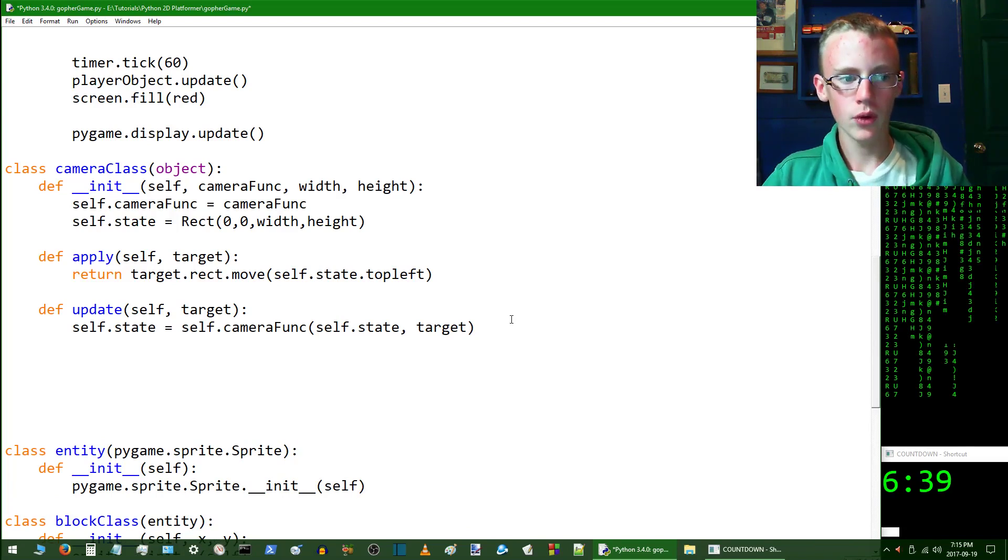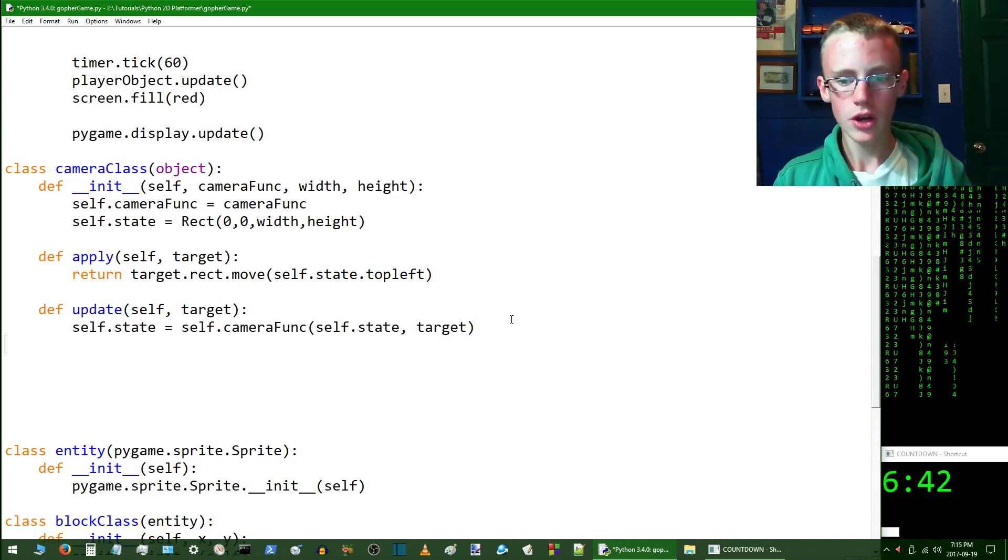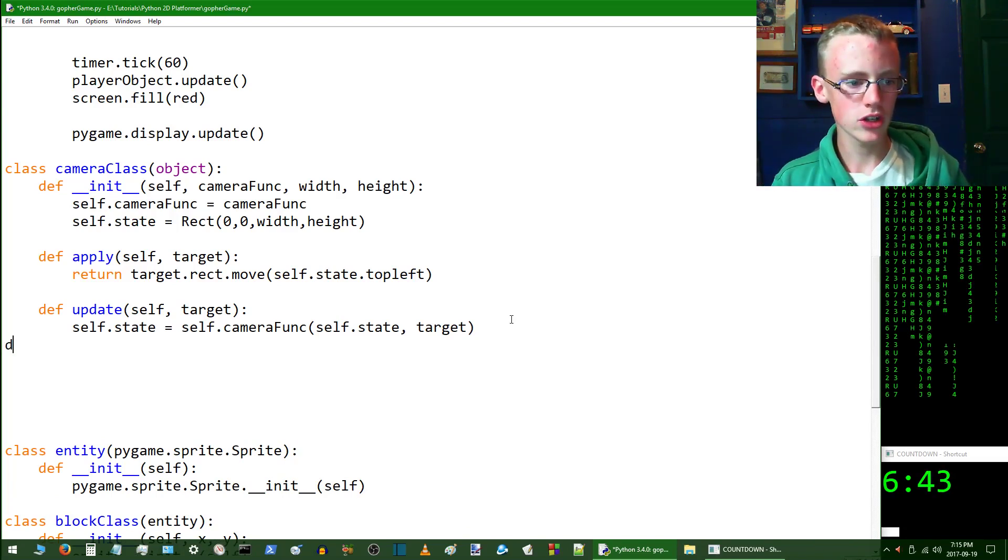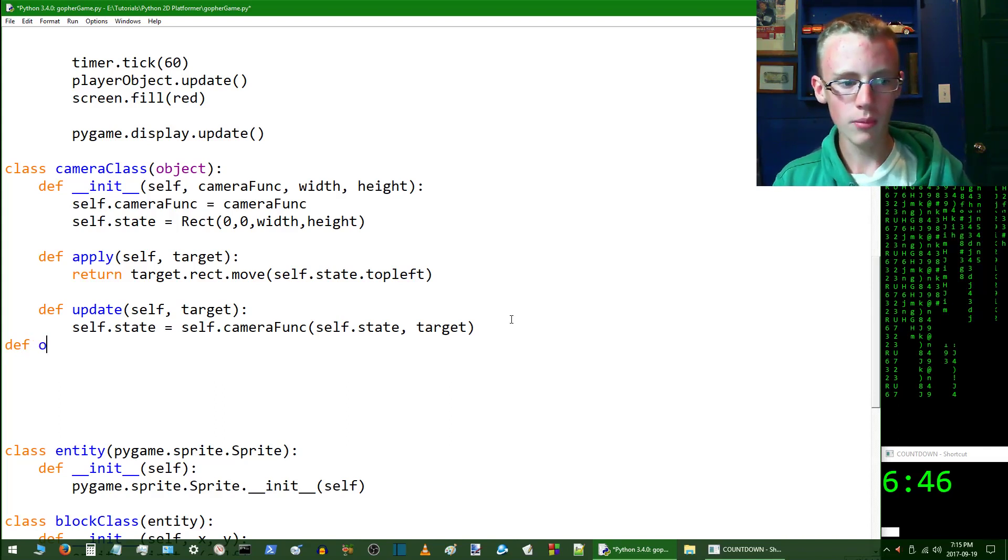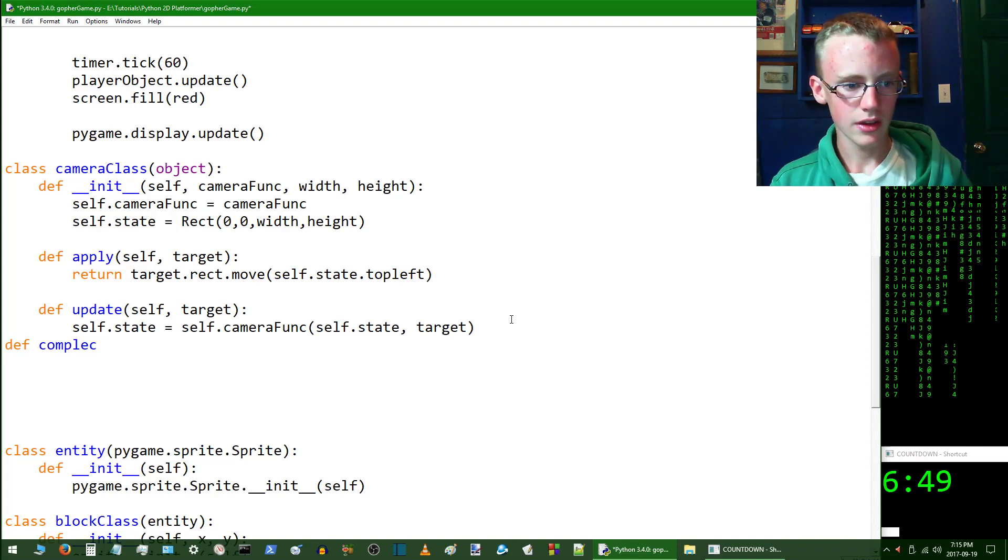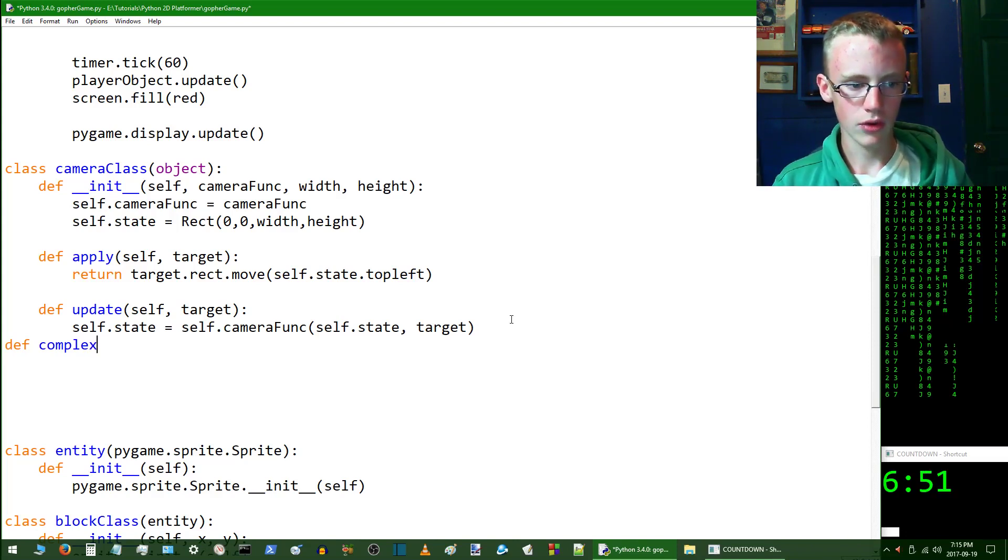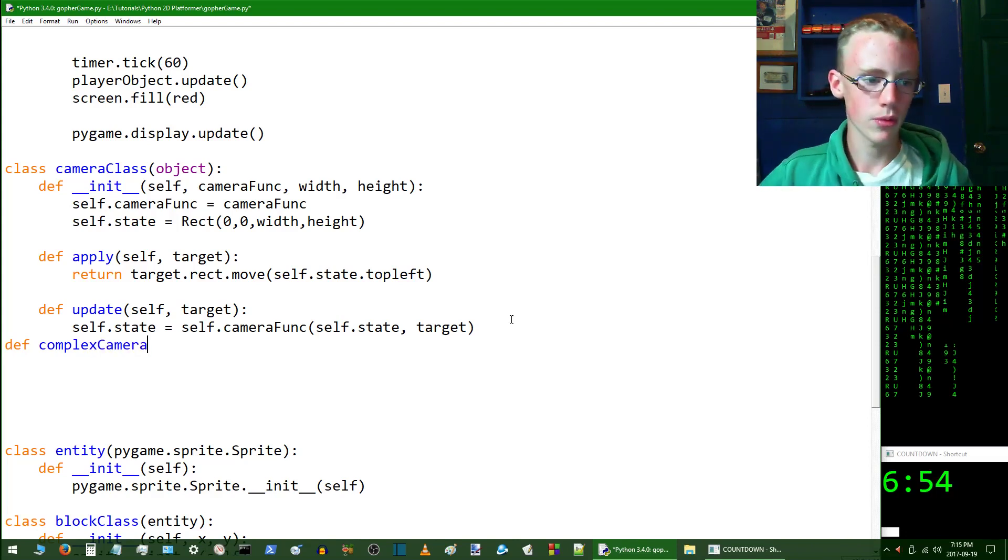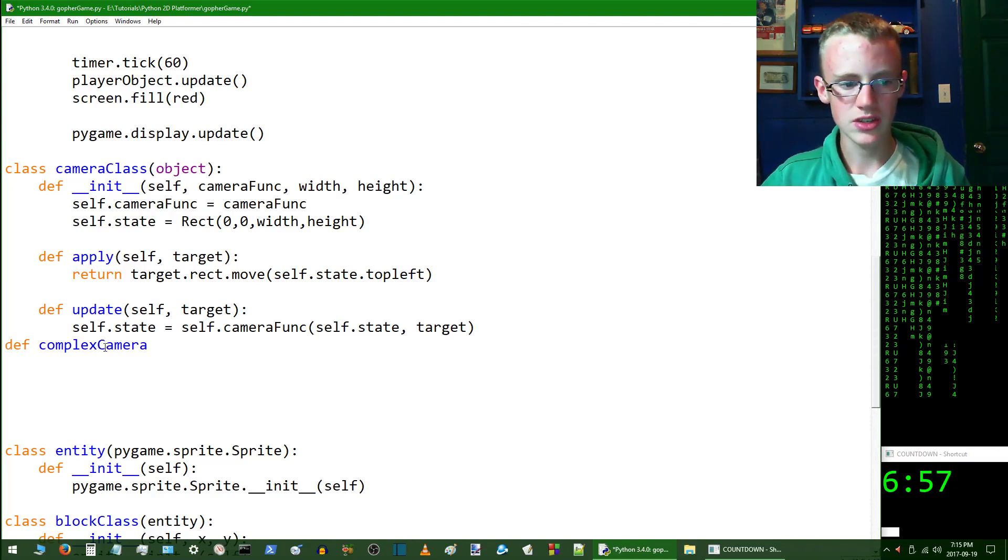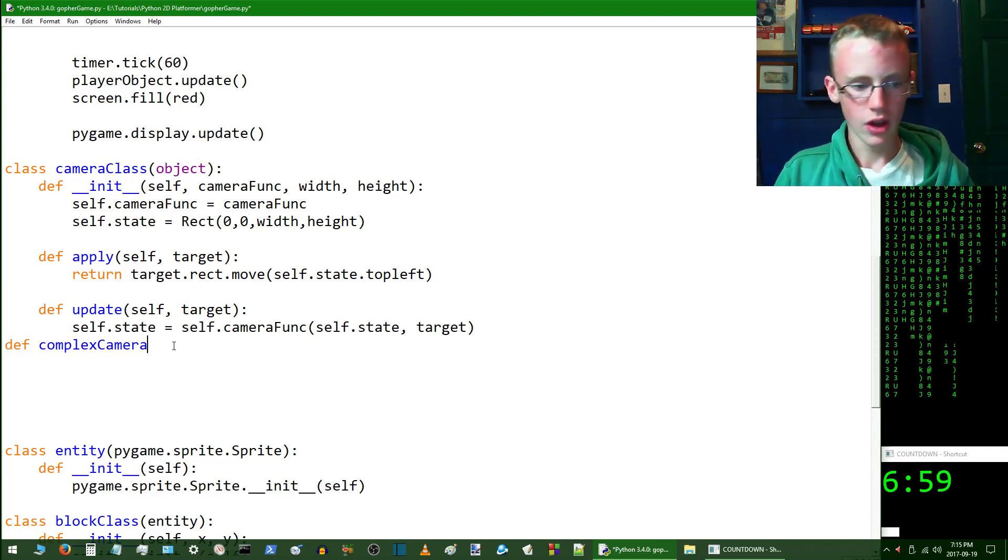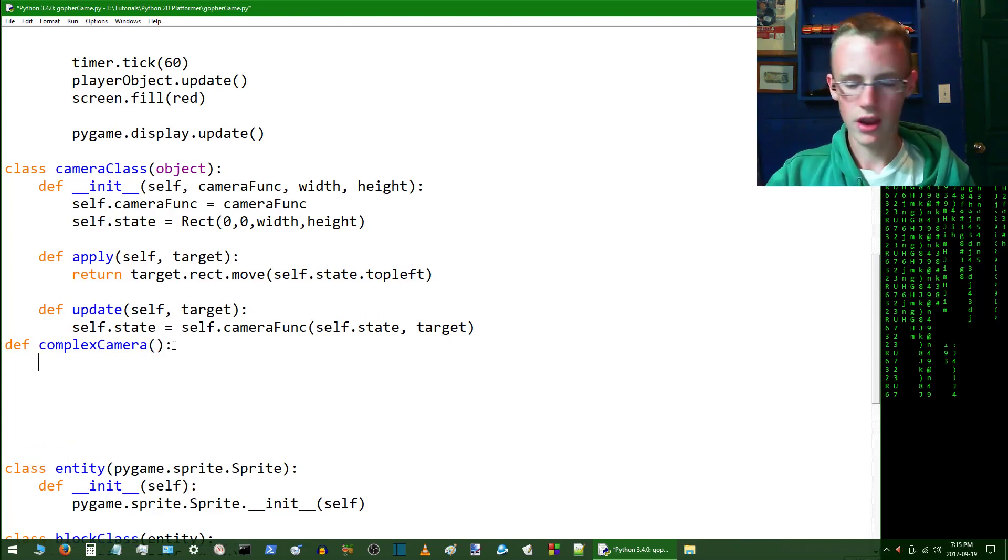Now we're going to want to create a function, not a class. We're going to def and then we're going to call this complex_camera. Complex camera, and we're going to keep consistent with our programming style, which is all little case and then a big C and then little case after that. Open and close parentheses, add a colon and hit enter.